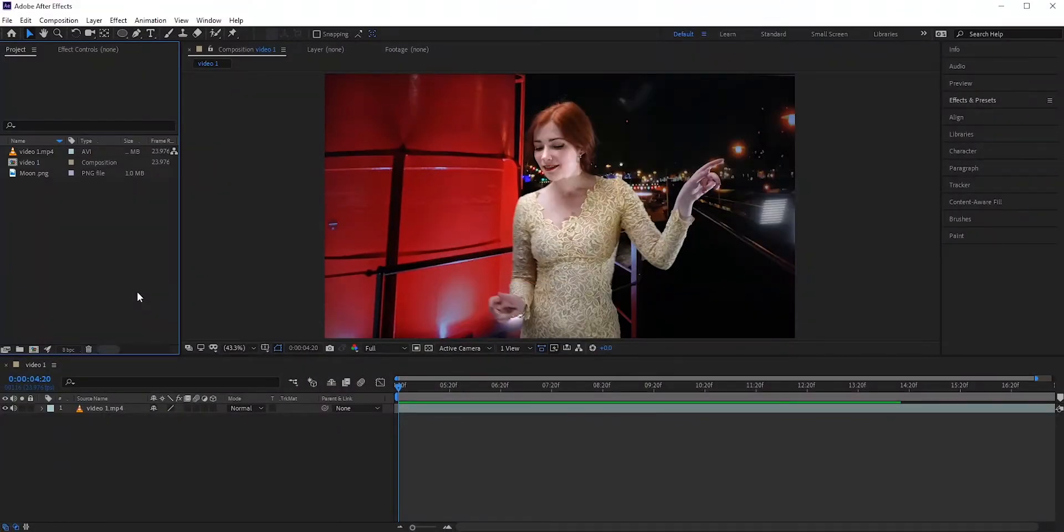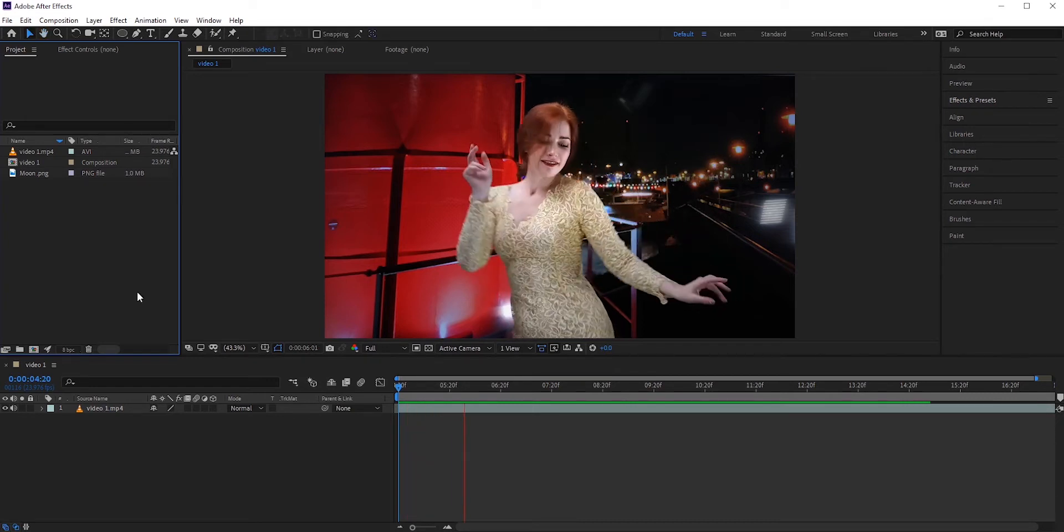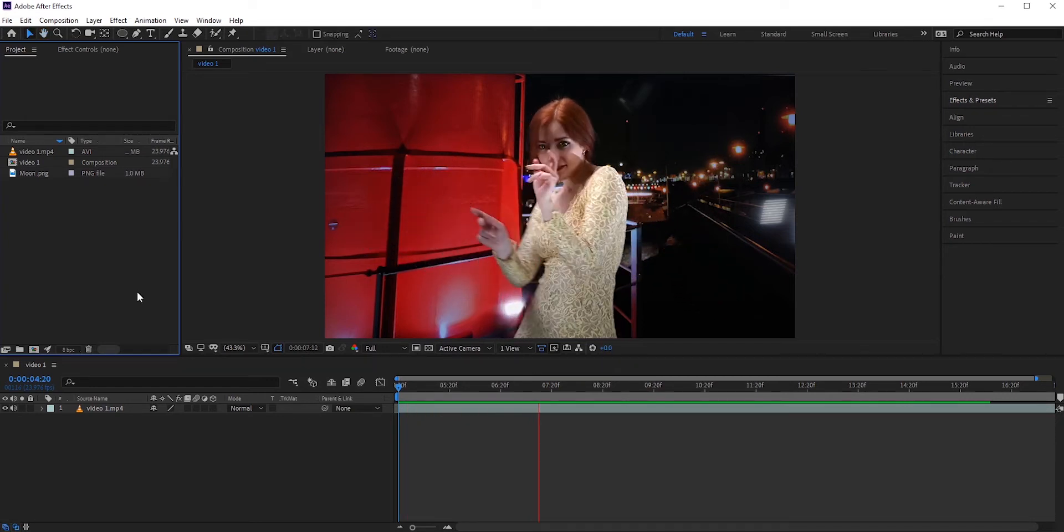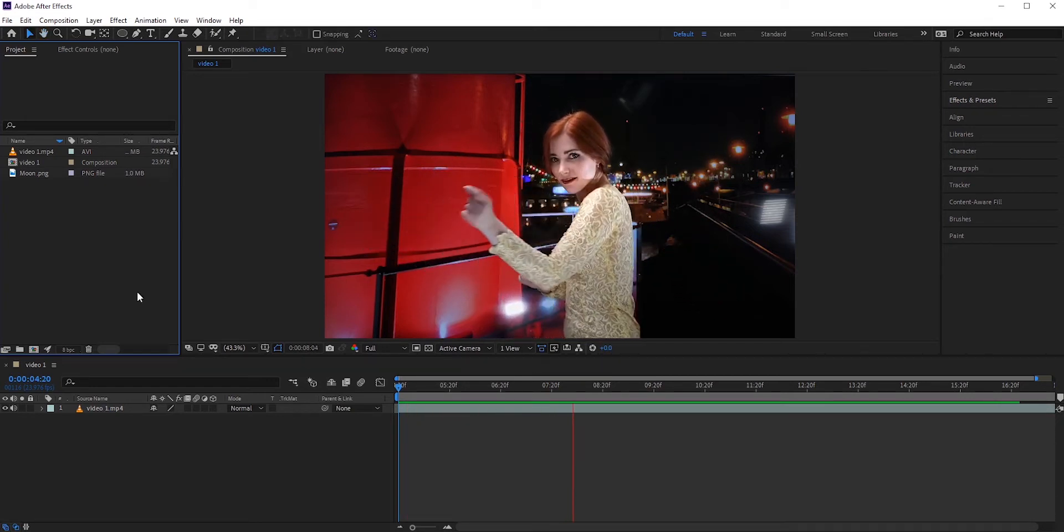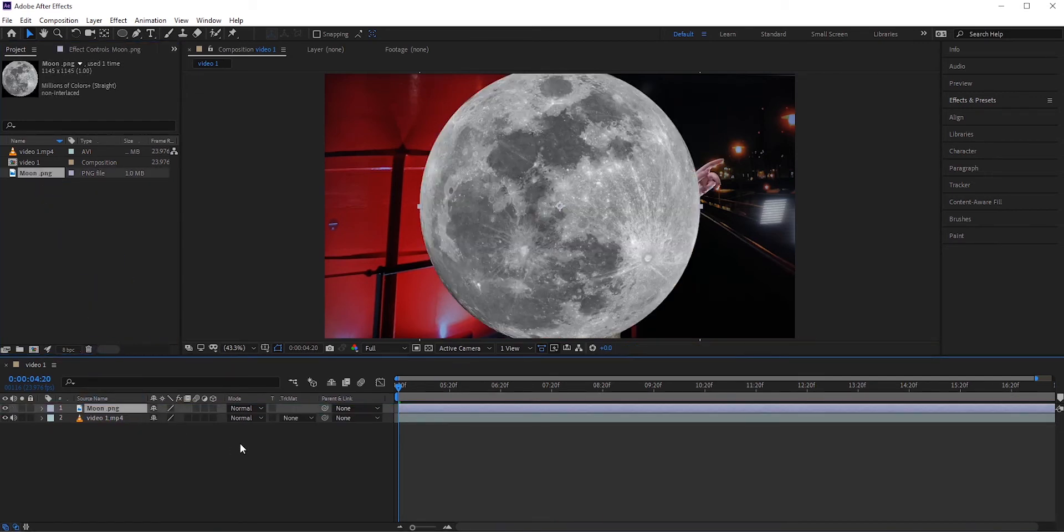First, we'll do the easiest one when we have a fixed background. We just need to place the moon. We do not need to do any tracking or anything. Let's bring the moon picture into our timeline. It's a PNG file, so we don't need to do any masking.